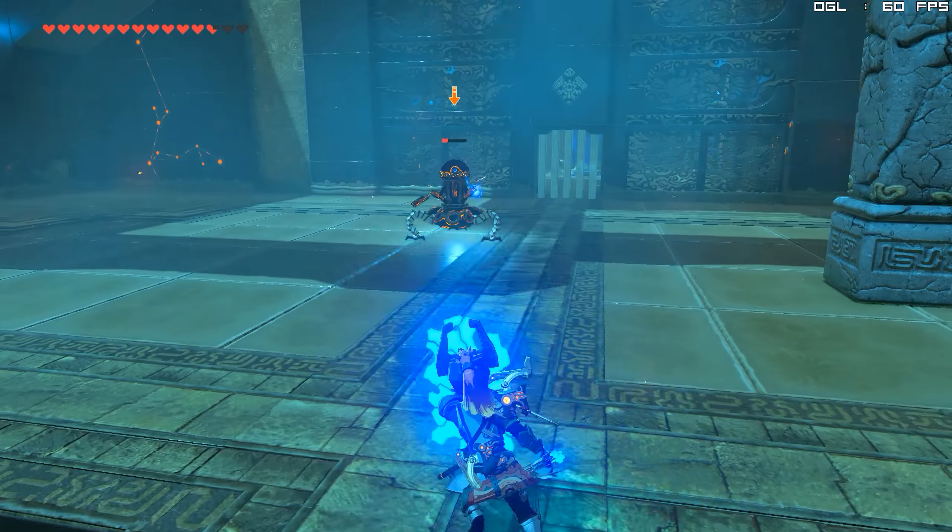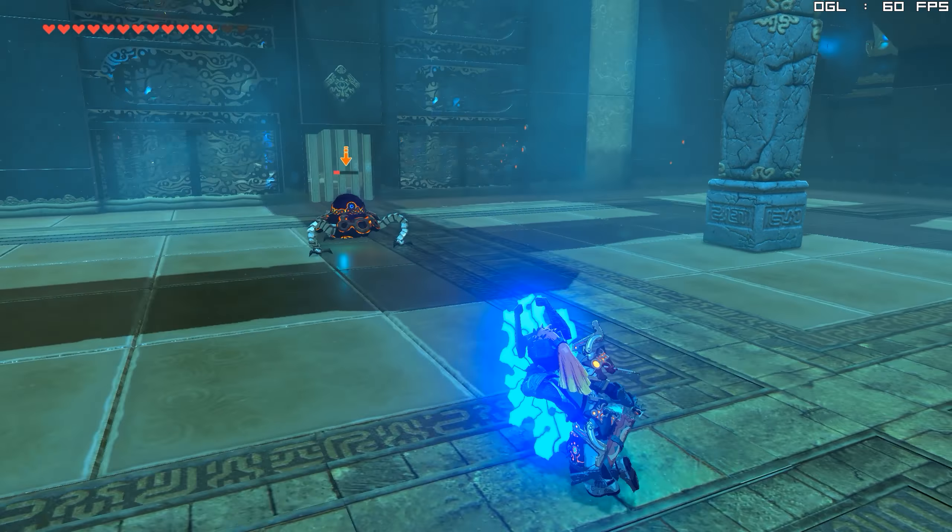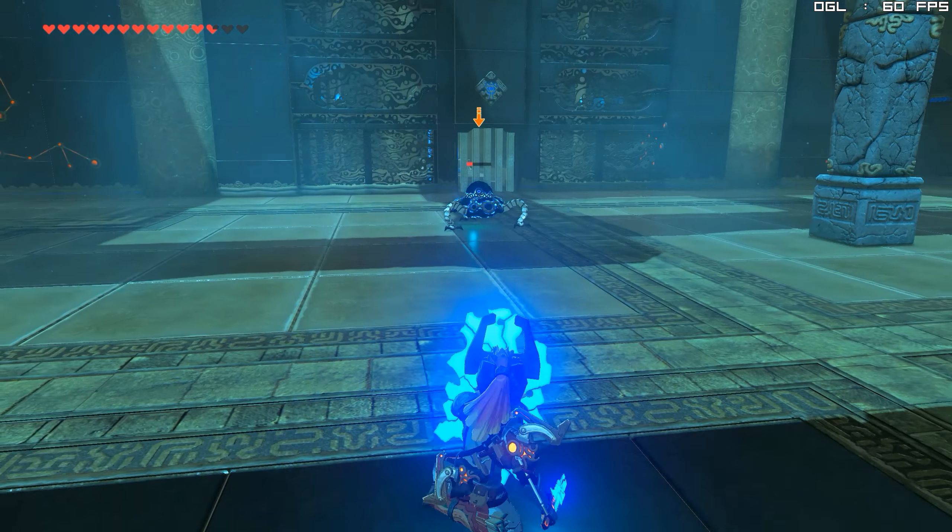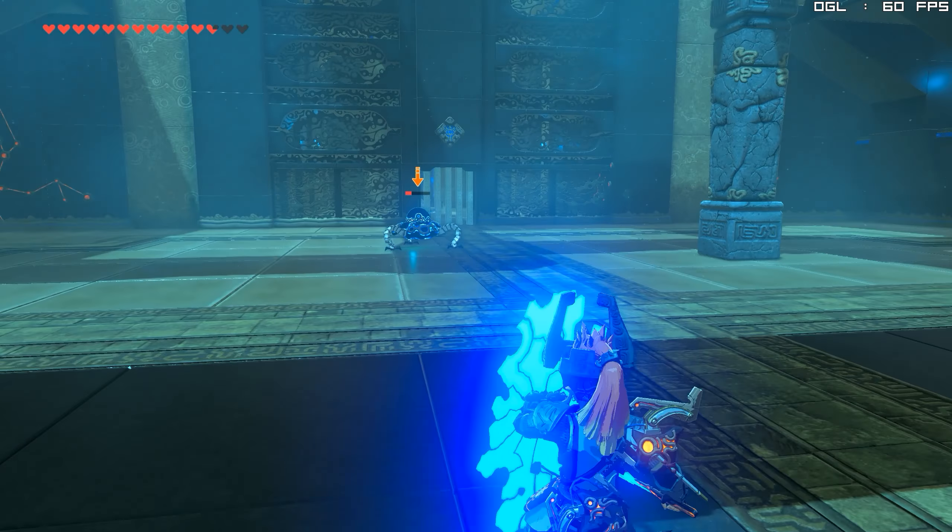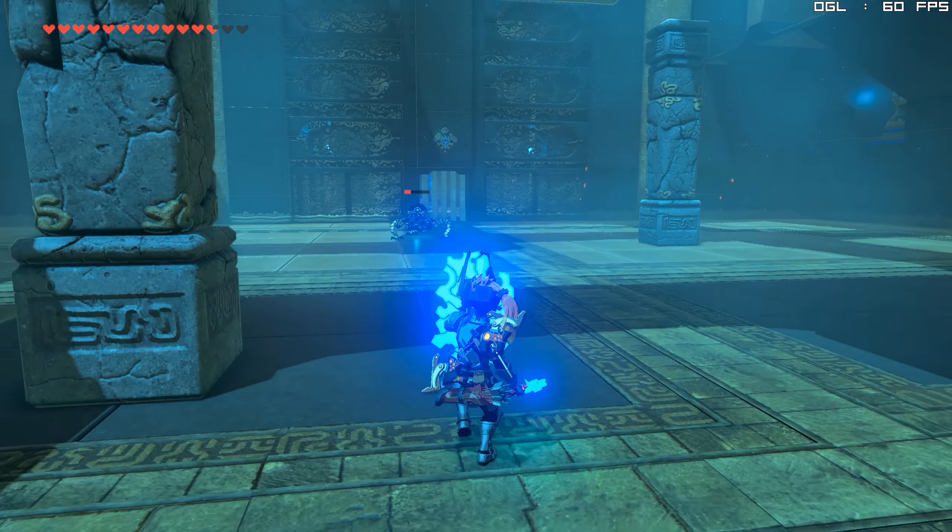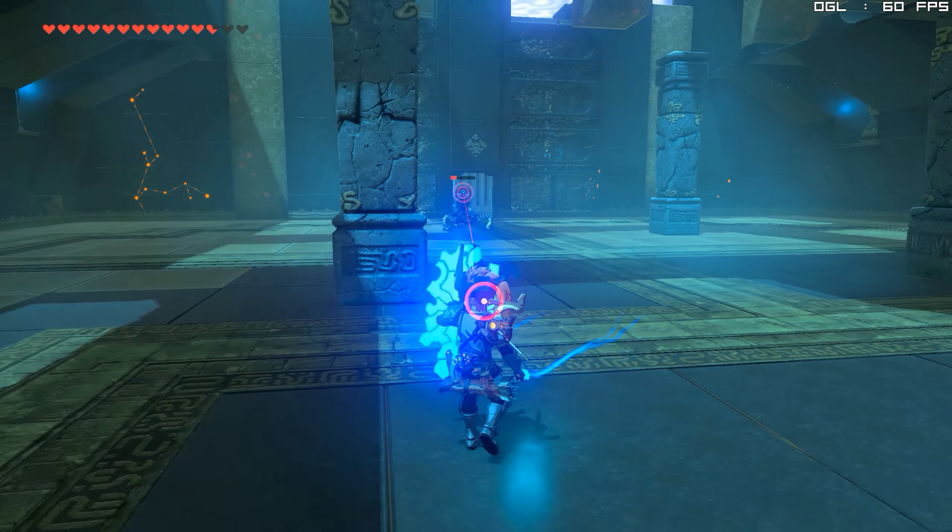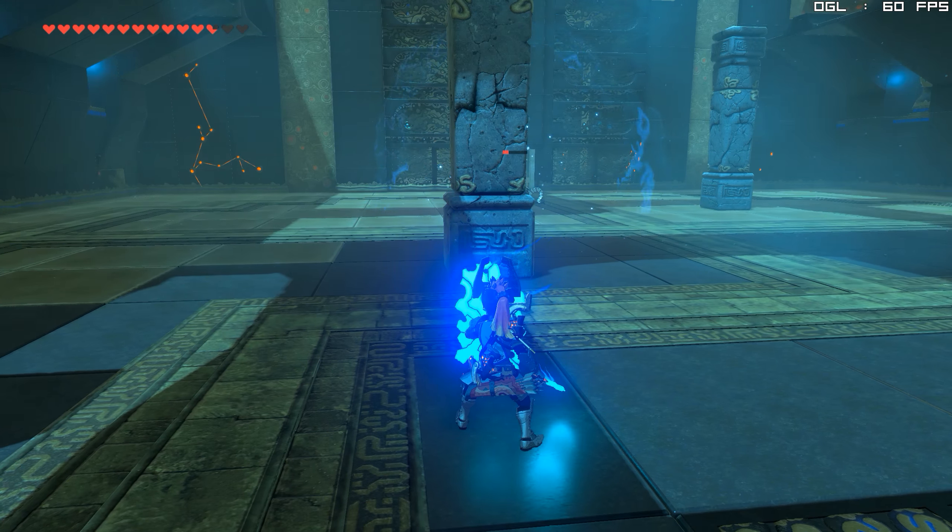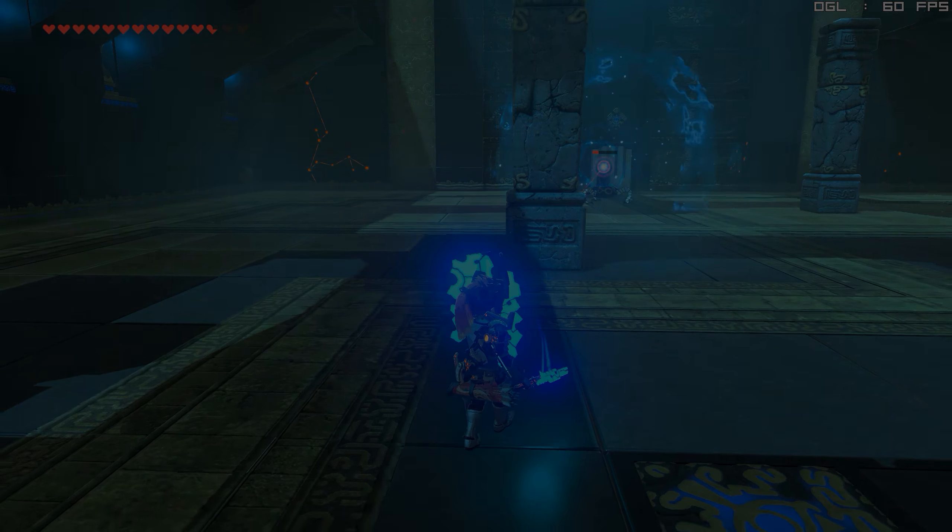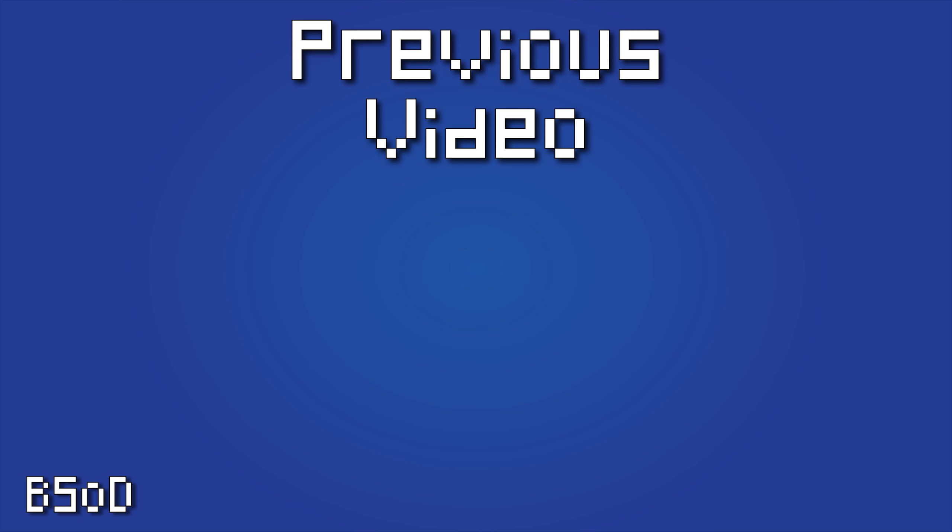As always guys, cheers for checking out the video. Remember to like it if you liked it, dislike it if you didn't, and subscribe to the channel if you want to see all future videos from me. See you next time, bye!